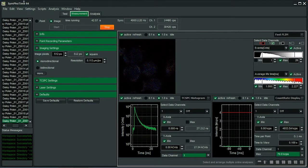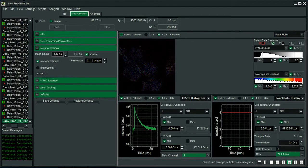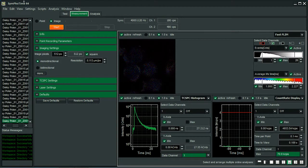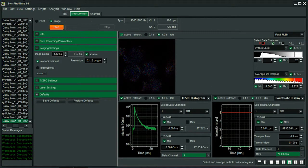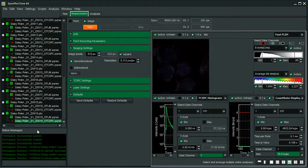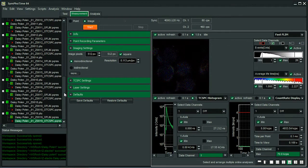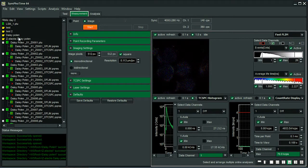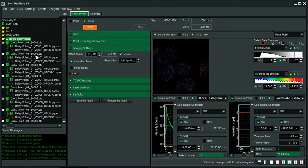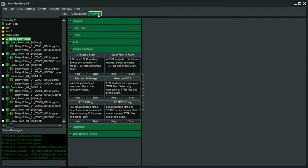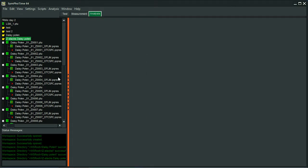So once the acquisition has finished, all the data are gathered in the folder. I think we should add name z-stack daisy pollen. So I select it. I go to analysis, and then I go to group analysis, group flint, and I click start.